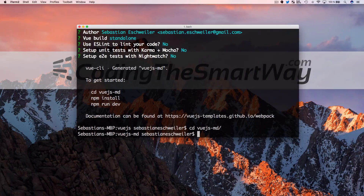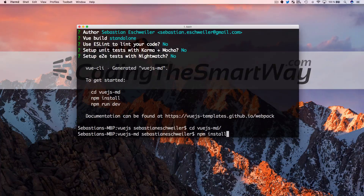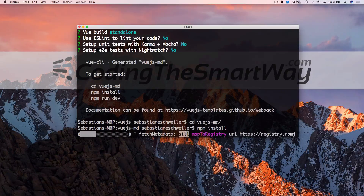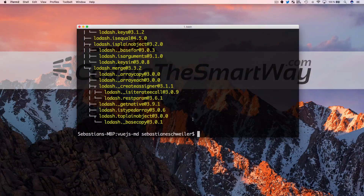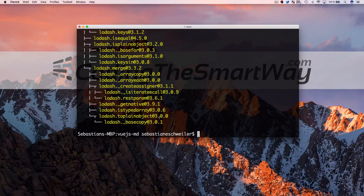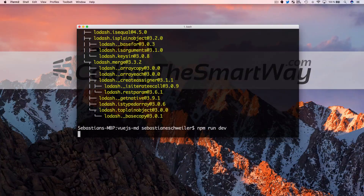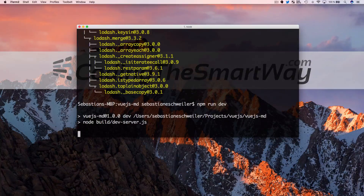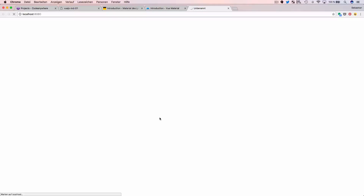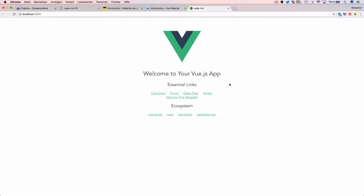To complete the project setup I run 'npm install', which downloads and installs all the dependencies listed in package.json into the project. All dependencies are downloaded and installed successfully. To verify everything is running, I start the development server with 'npm run dev', which opens the Vue.js application in the browser automatically on port 8080, showing the default Vue.js app output.